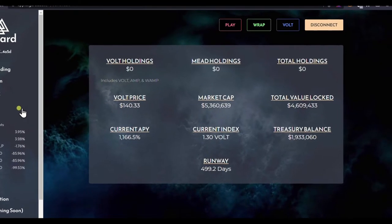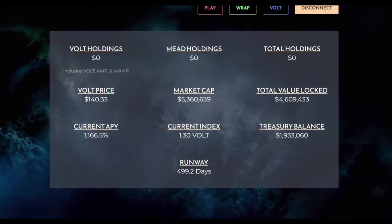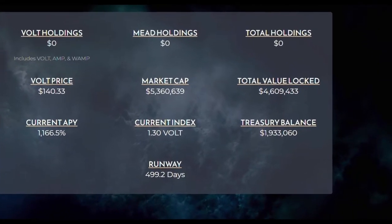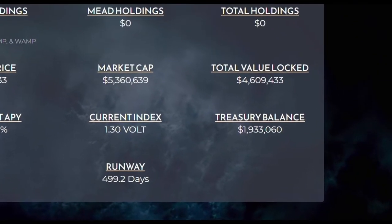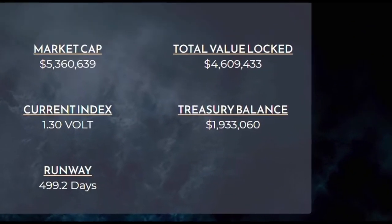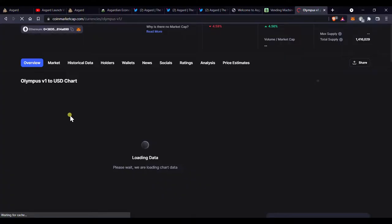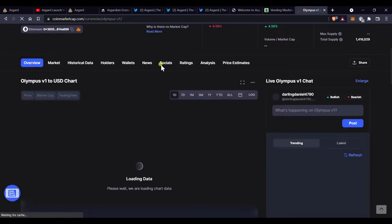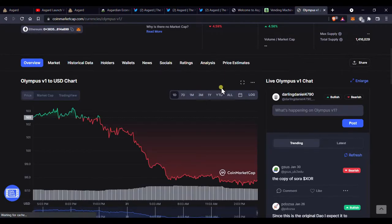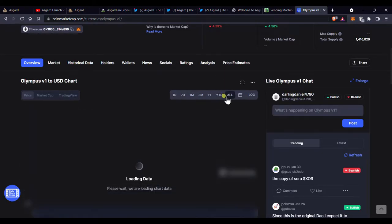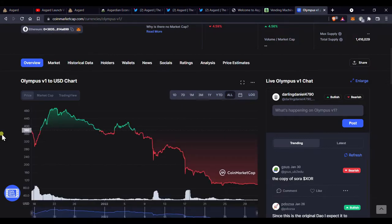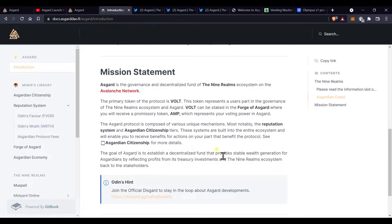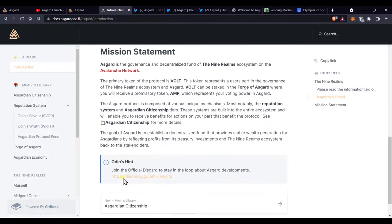The rebase model is a great way for new projects to raise funds and build their treasury. But what has killed almost all of them is the lack of utility of their token, as well as a lack of utilization of the treasury.